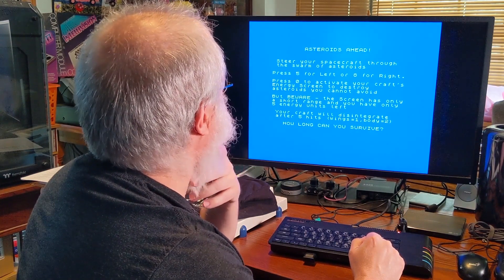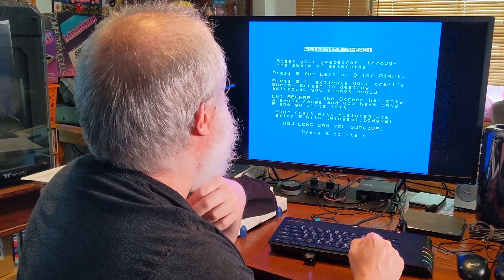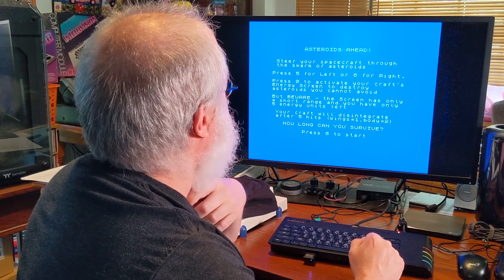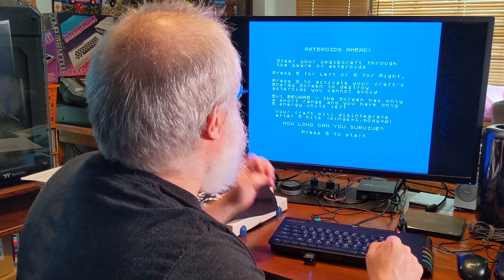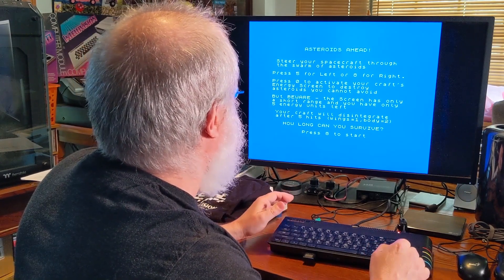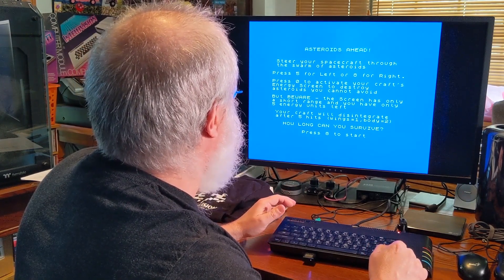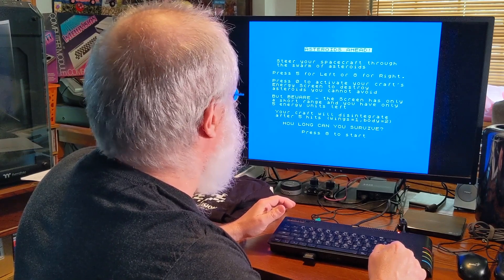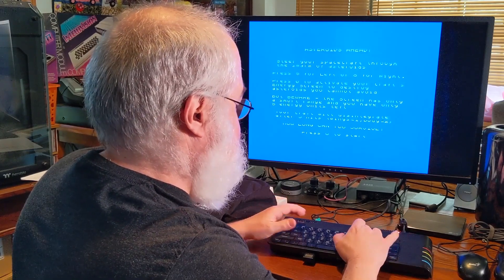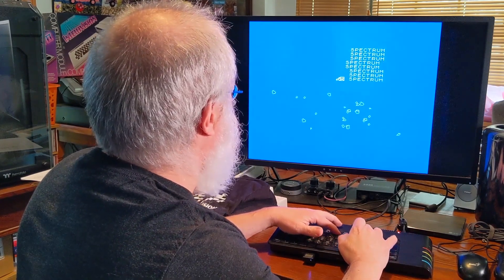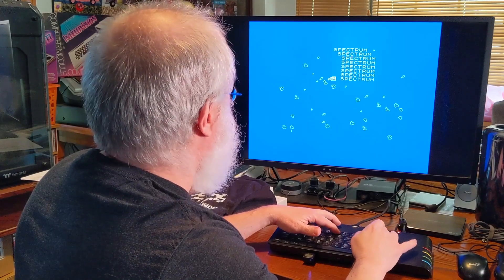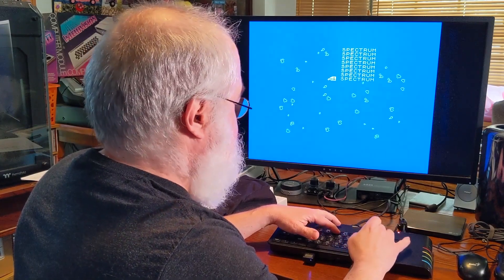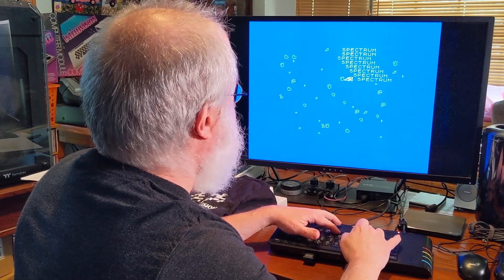Steer your spacecraft through the swarm of asteroids. Press 5 for left or 8 for right. Press 0 to activate your craft's energy screen to destroy asteroids you can't avoid. But beware, the screen has only 5 energy. Press 8 to start. I don't know what I'm doing. Oh! That was that... So I have... Oh crap!